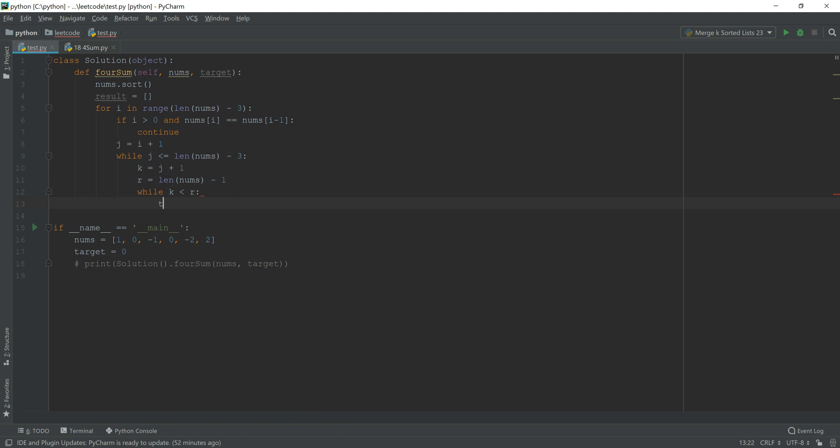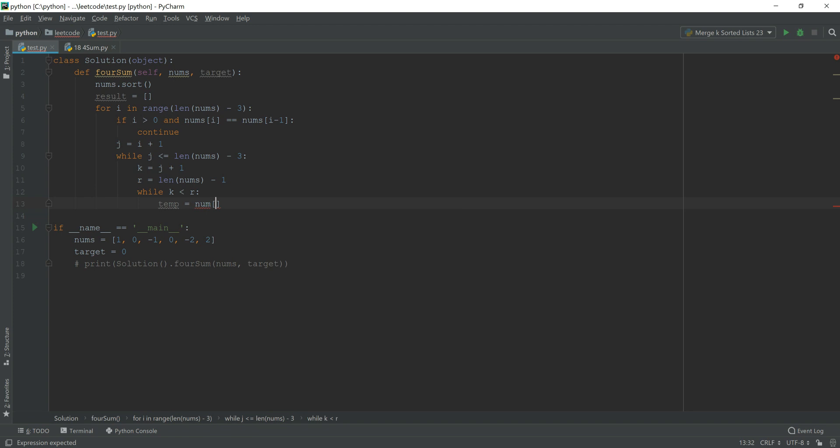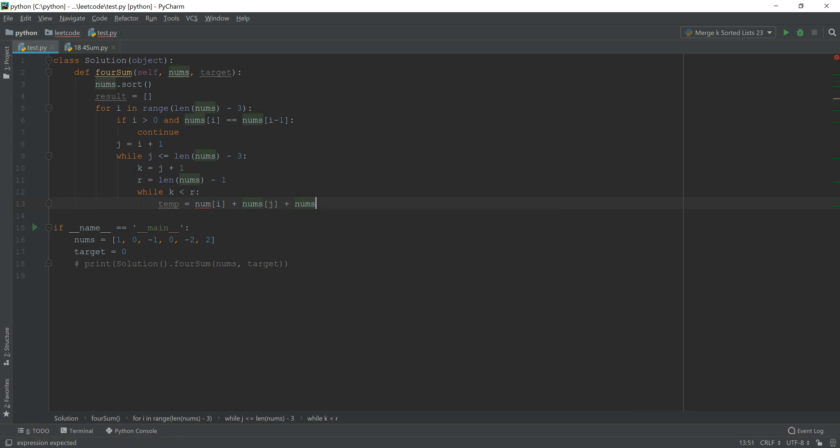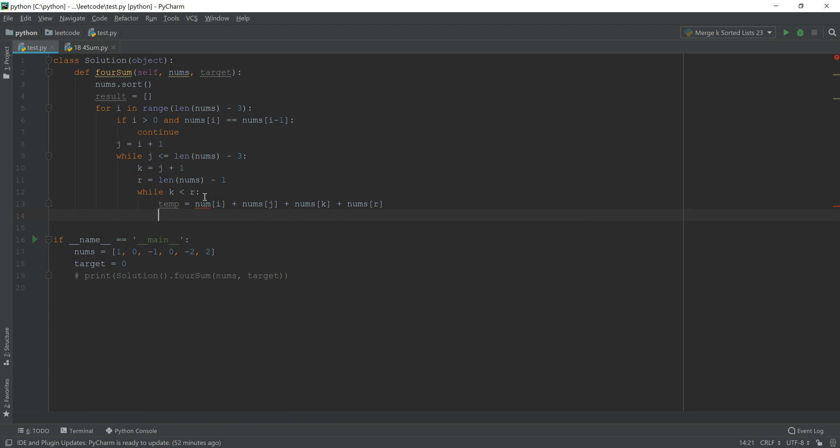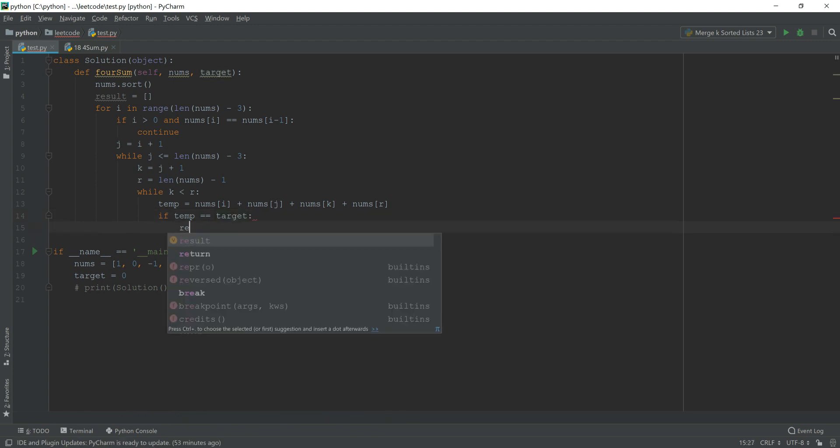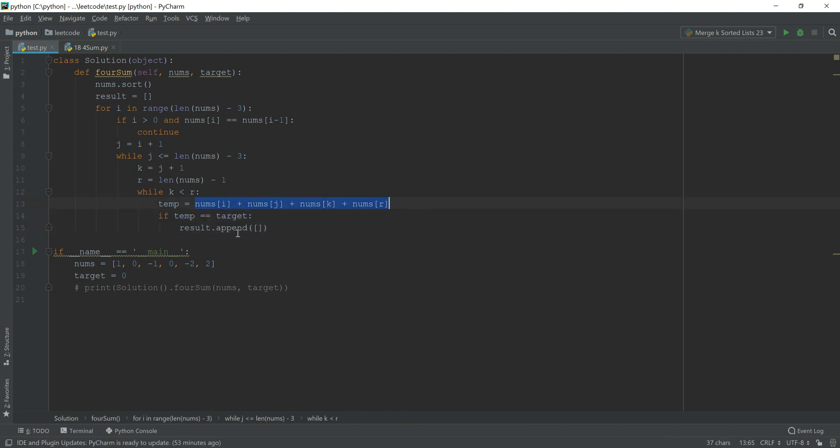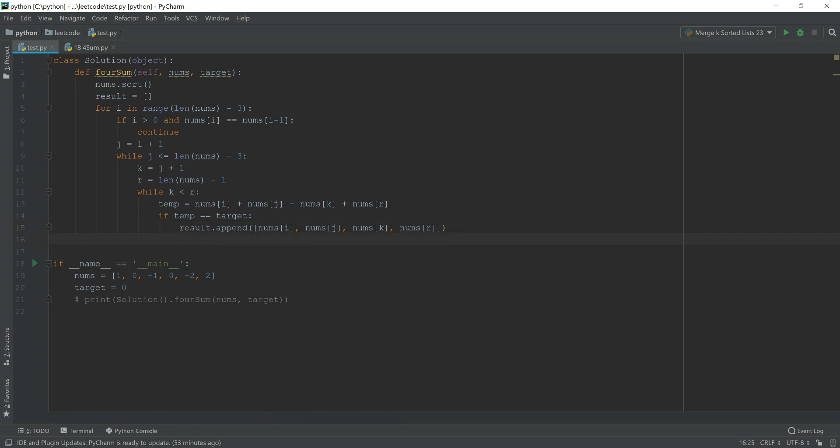So while k is smaller than r, we first want to have a temp to record all the values here, i, j, k and r. If temp equals to target, then we're going to append. Pay attention, here is a list.